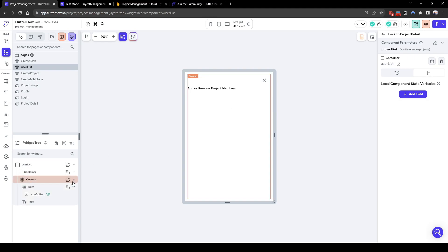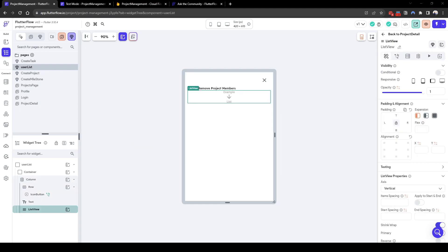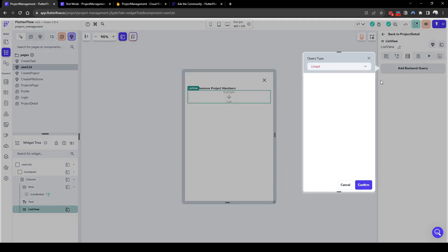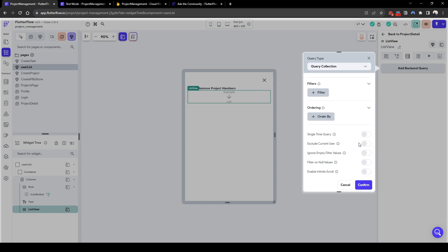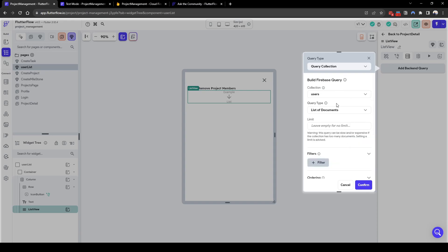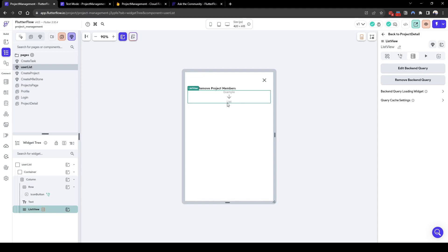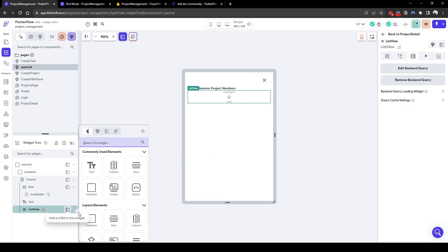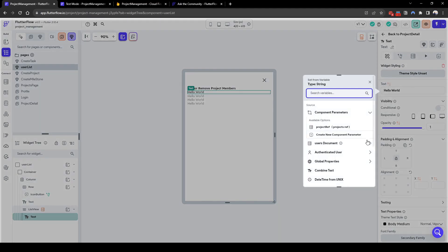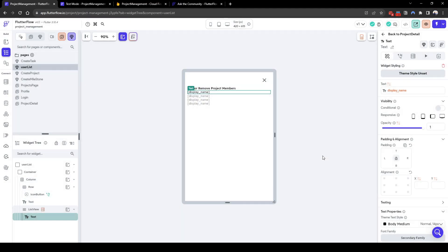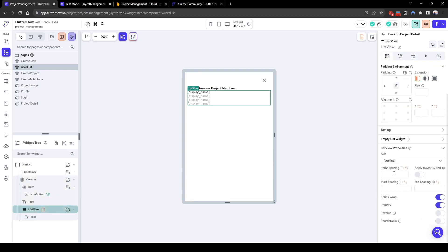So firstly we need a list view and in this list view we're going to query a list of users, so query collection users and we'll exclude the current user. What we need to do here next is add the user's name, let's call it display name, we'll space it out a little.